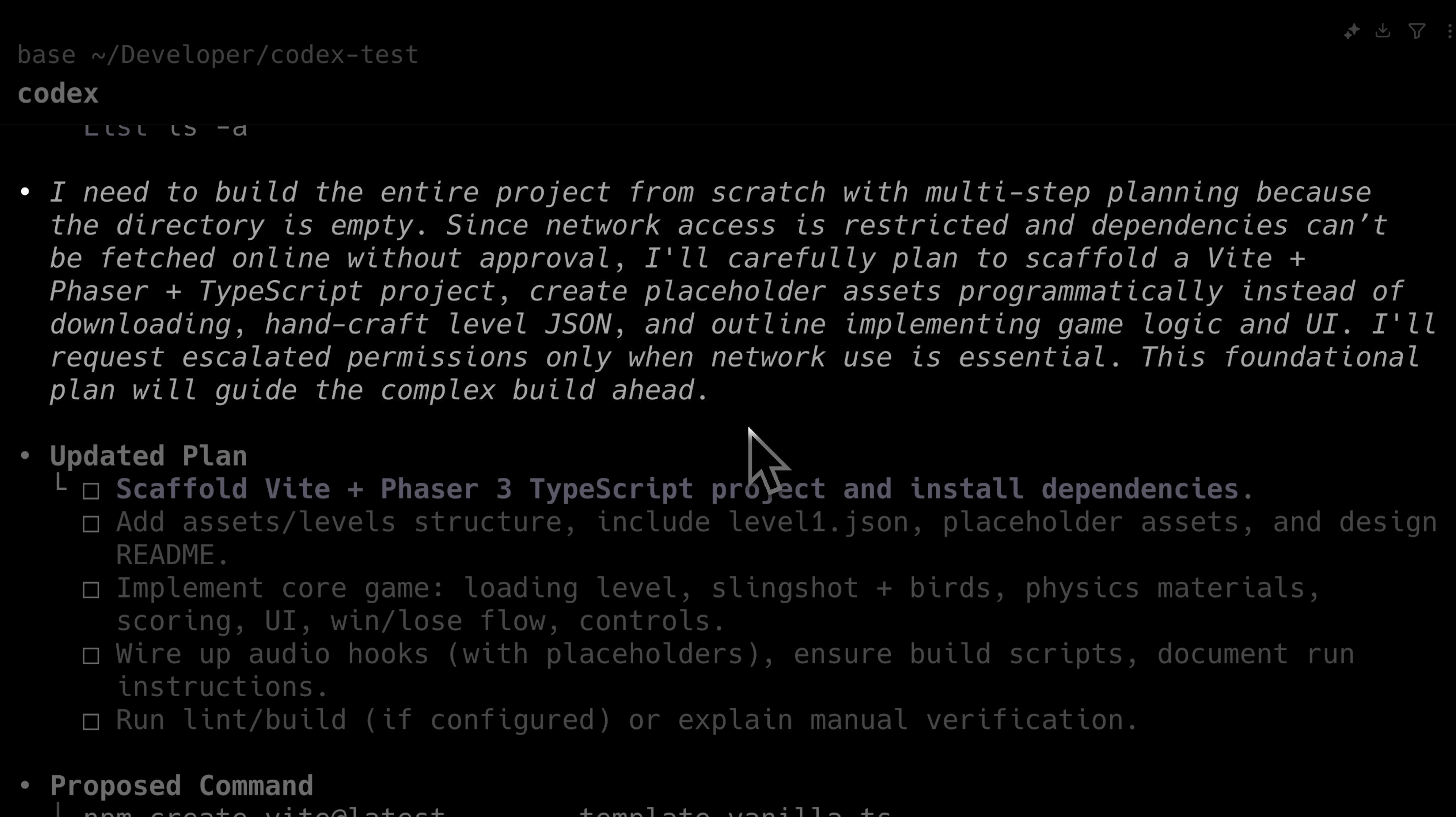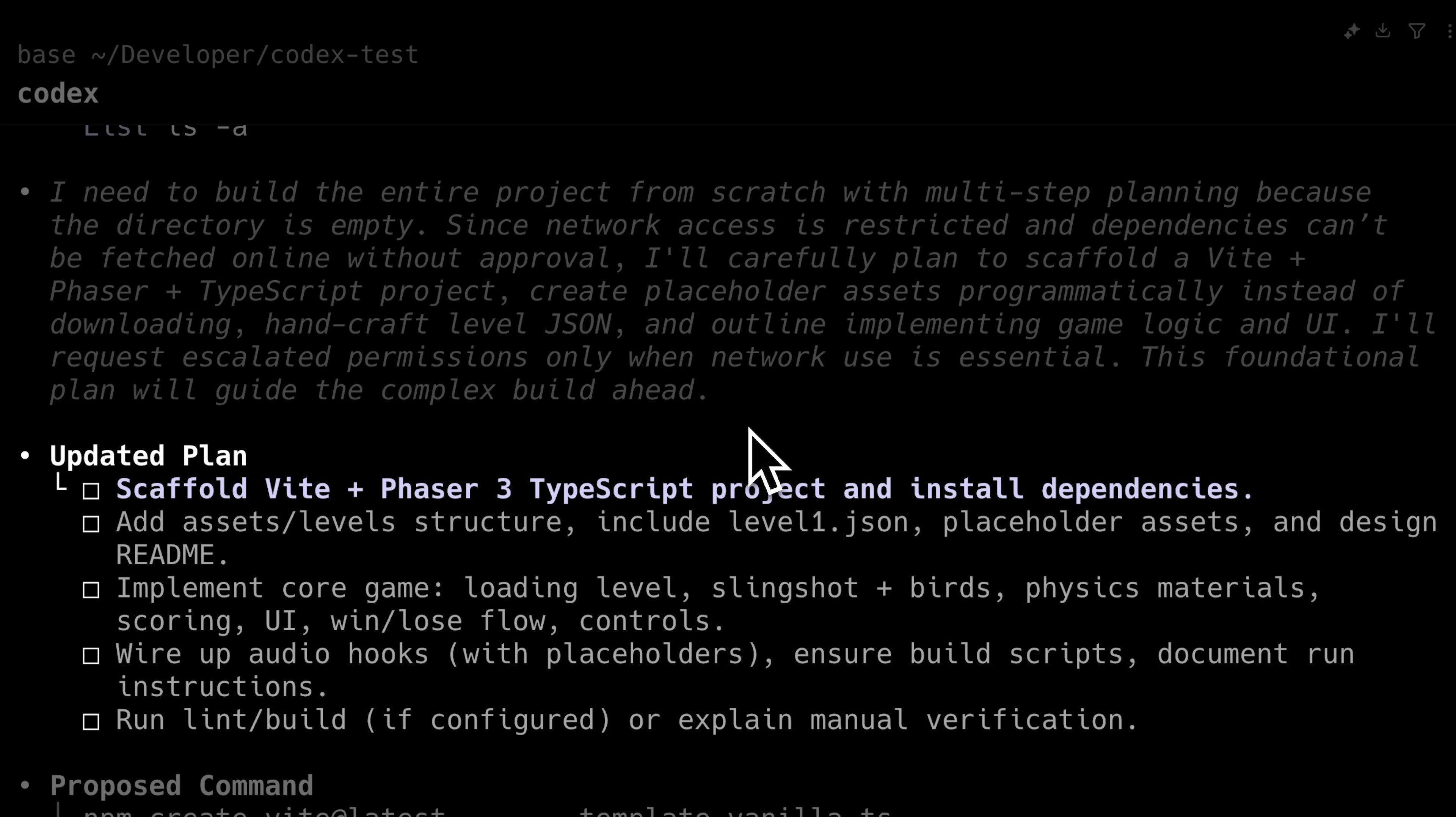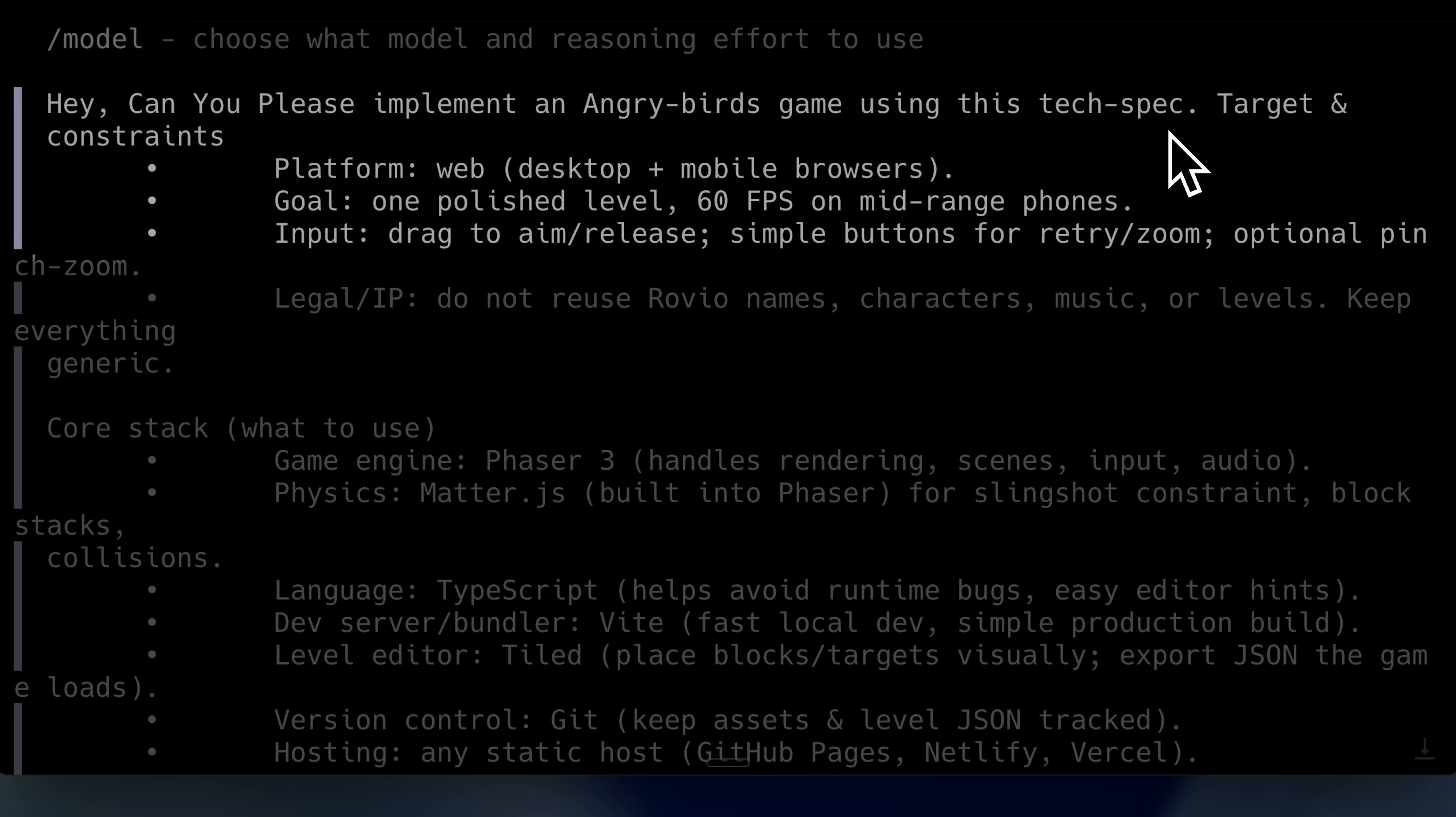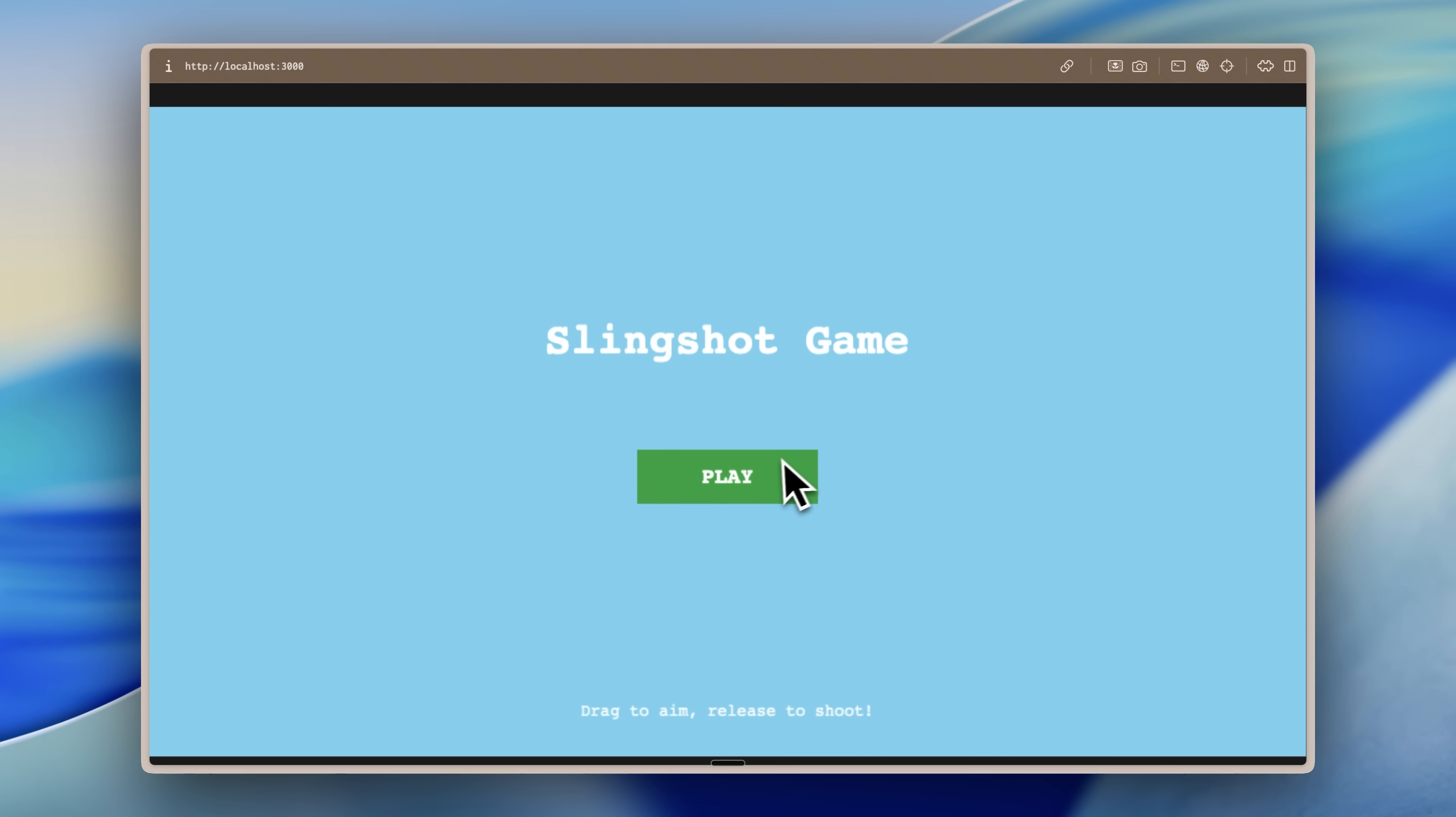I wanted to actually one-shot something complex, so I asked it to build an Angry Birds clone. But I didn't give it a normal game in Three.js or simple HTML. Instead, I asked it to implement it with Phaser 3, which is a proper game engine, and with Kenny assets, which is an asset library with the blocks and textures like they have in Angry Birds. I gave the same prompt to both Claude and Codex.